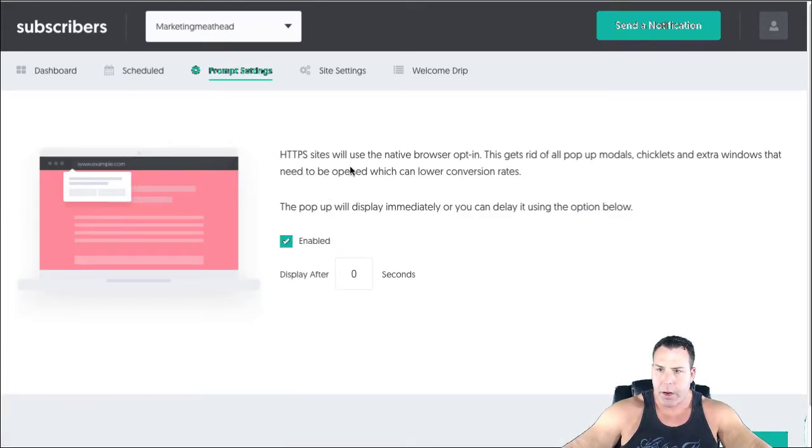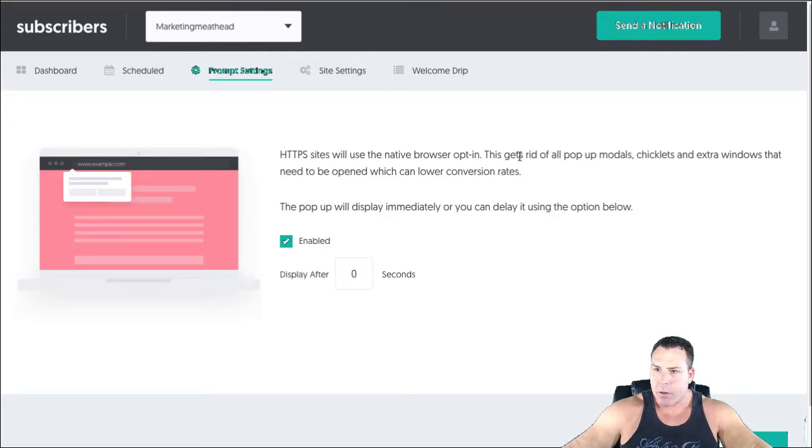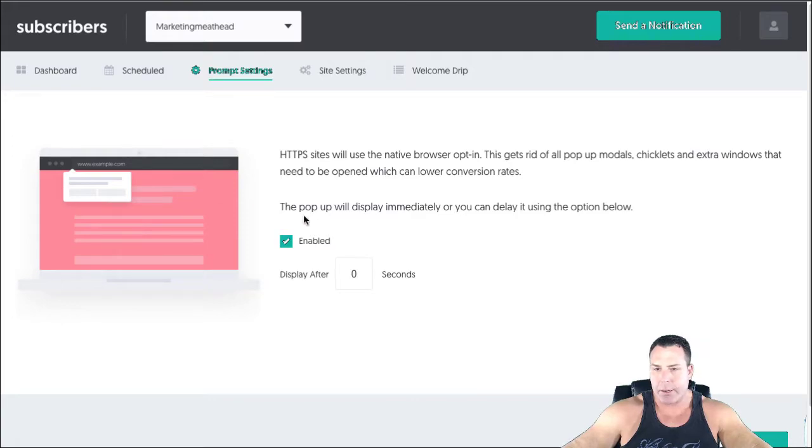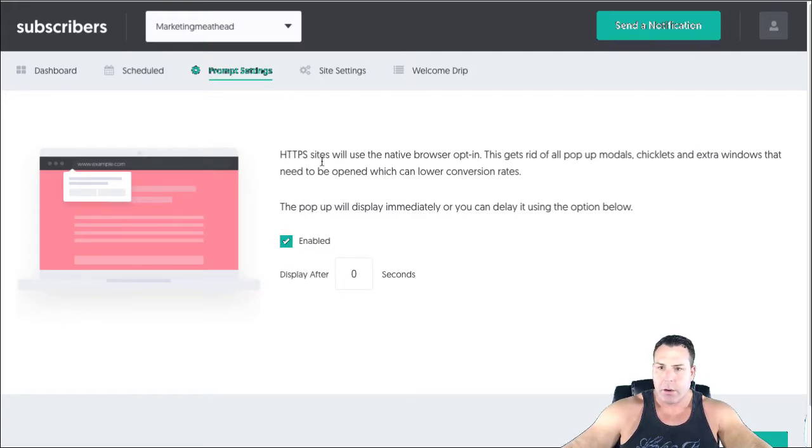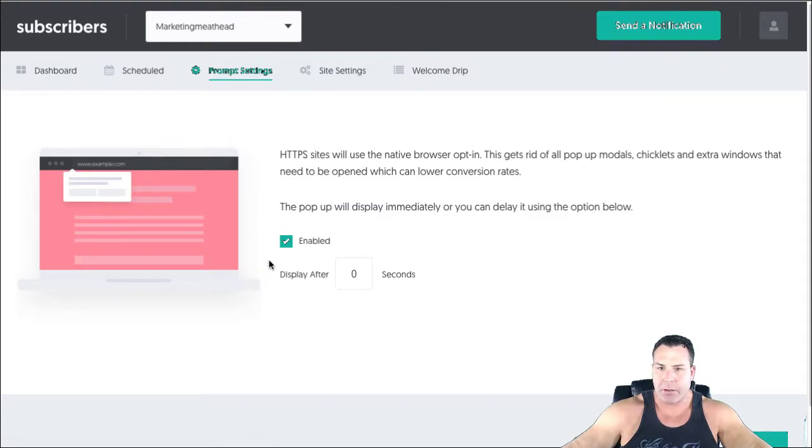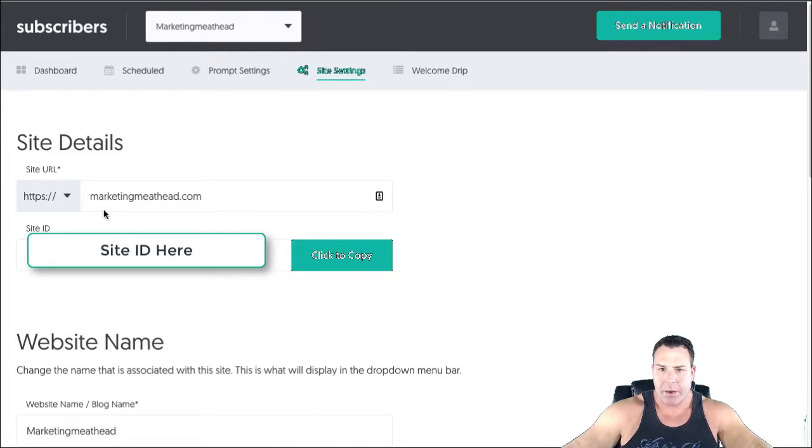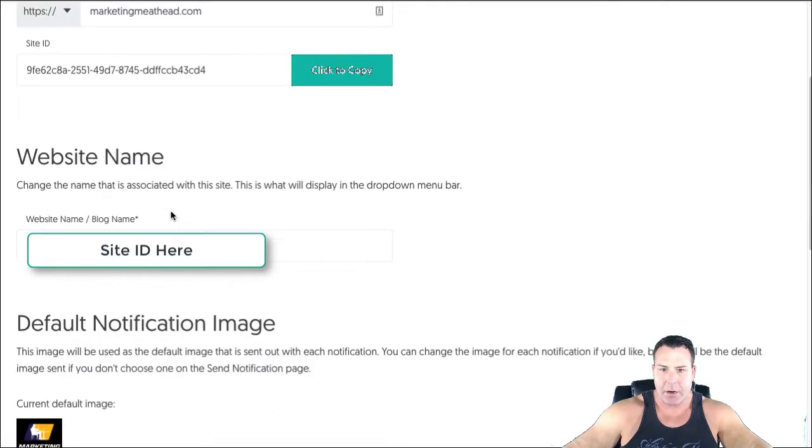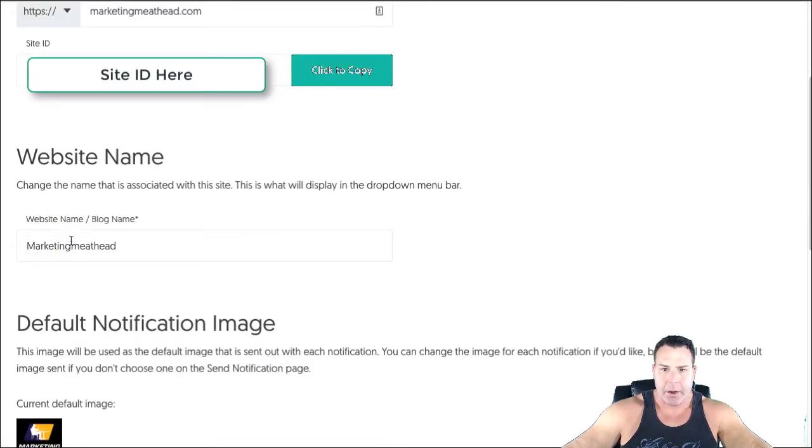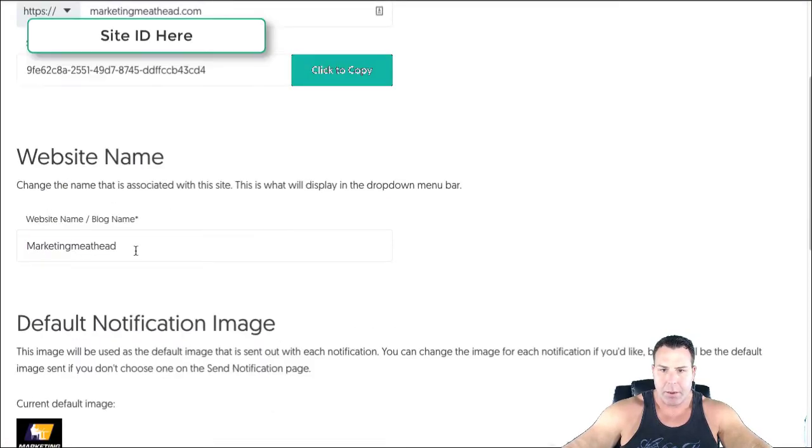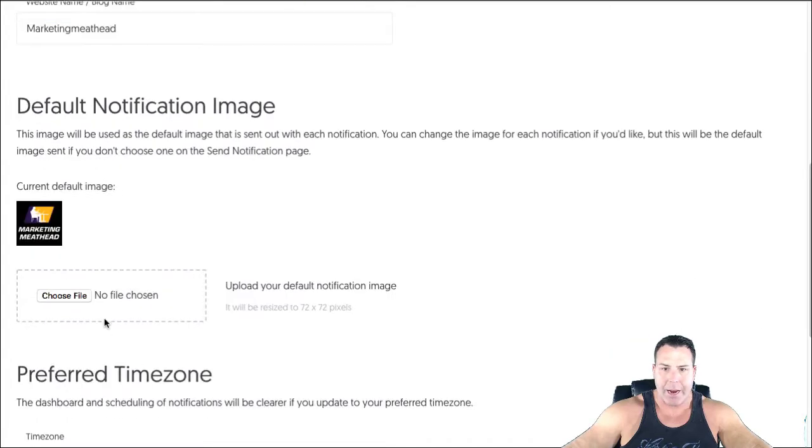There's a few different things here, certain things you can do. Just go ahead and read through it, the prompt settings and whatnot. I enabled this. The site settings are, you know, obviously I put my site in here and the name of the website blog.